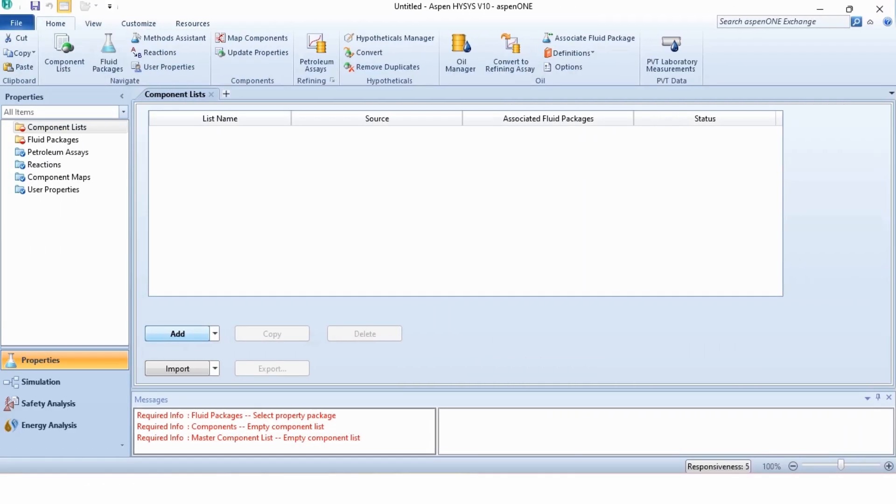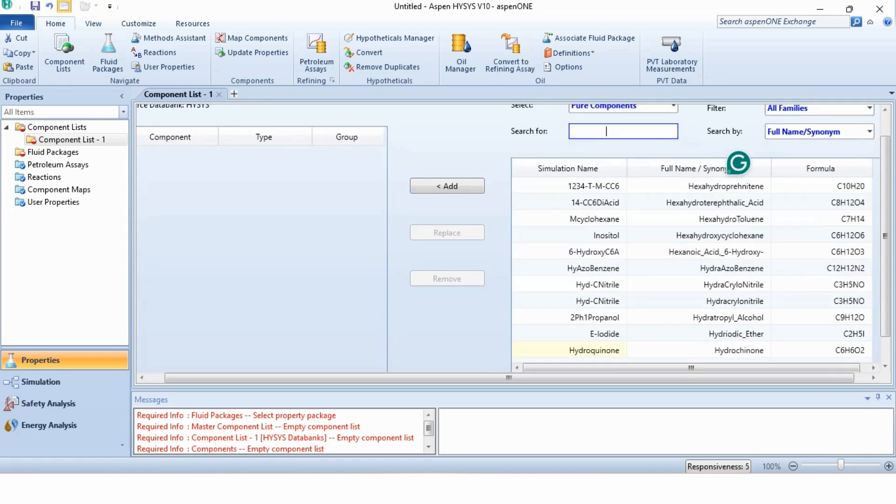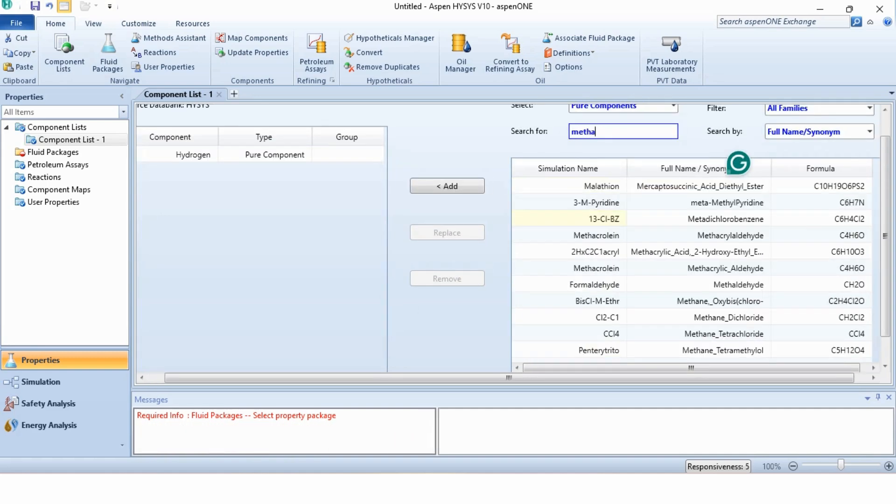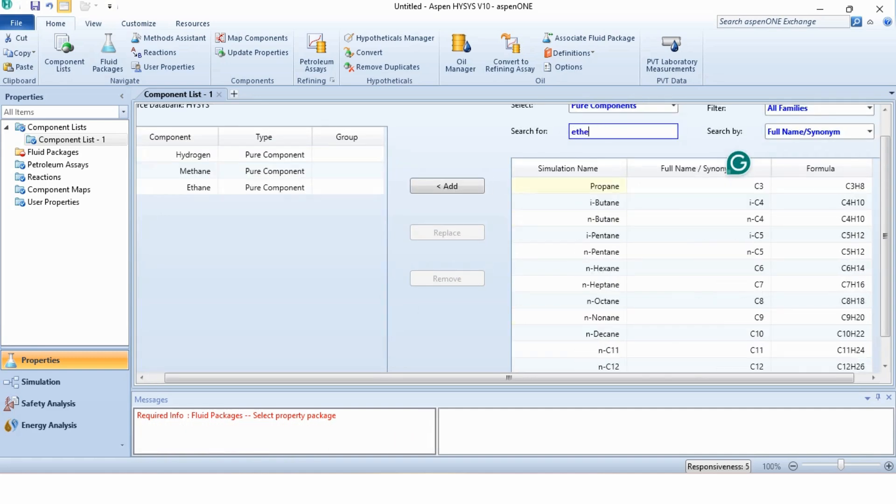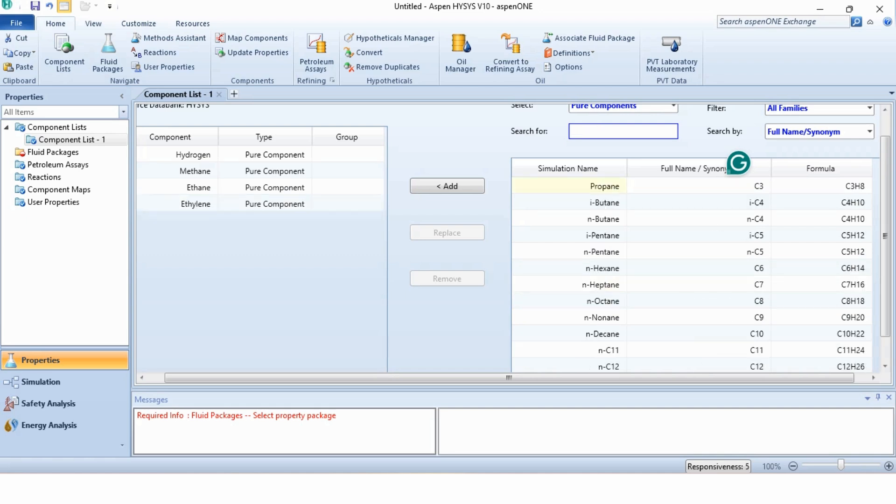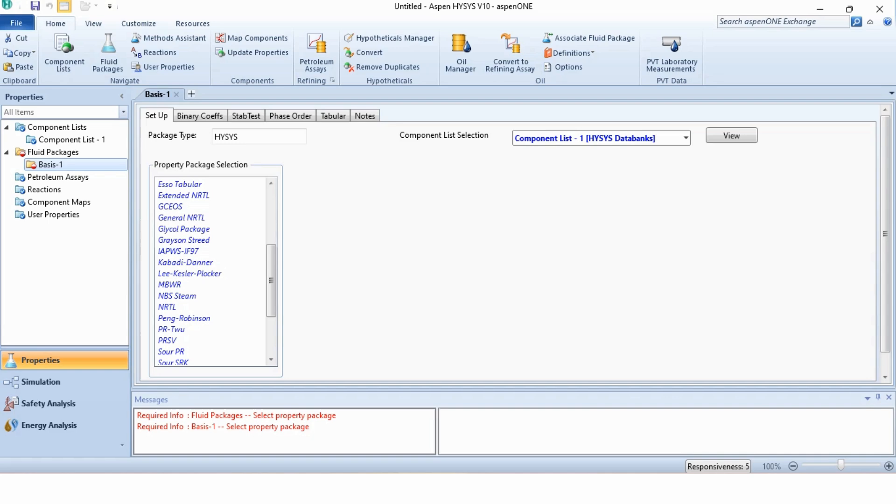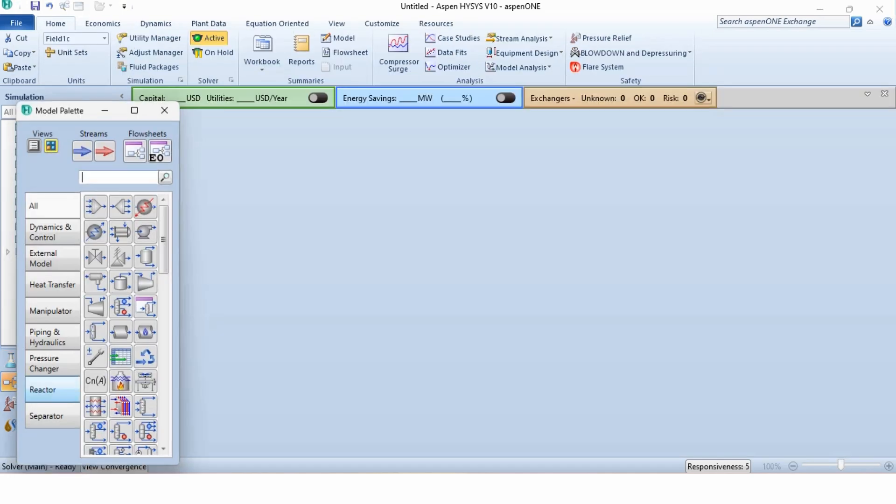First thing is to add the components. We will add the required components: hydrogen, methane, ethane and ethene which is specified as ethylene in the system. Going to the fluid package, we will select the Peng-Robinson fluid package and then go to the simulation environment.